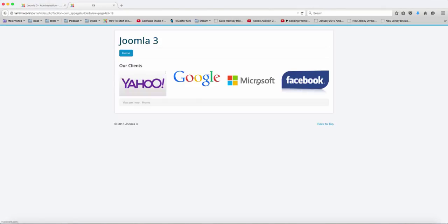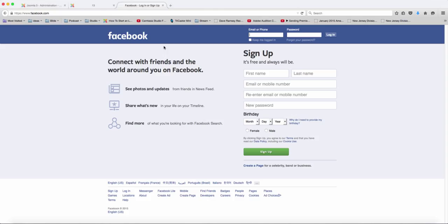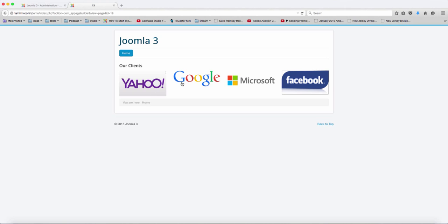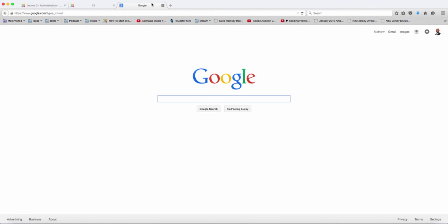So this is what you have based on the settings that we had on the back end — this is what it comes in as. If you click on each one, it's going to take you to their respective websites. Click here — that takes you to Facebook. You click Google — that takes you to Google.